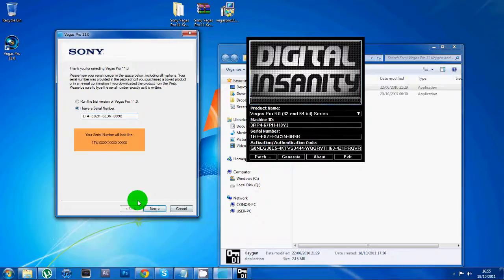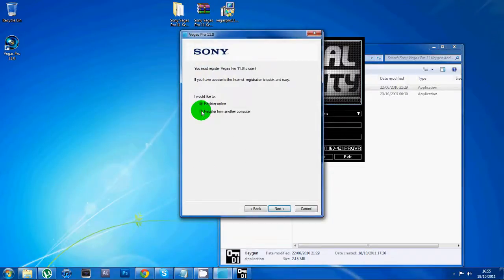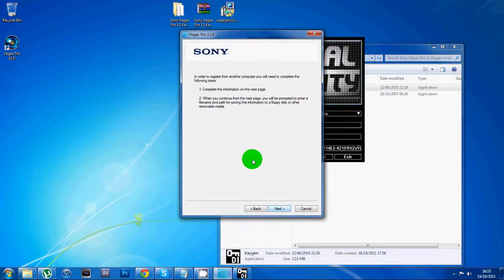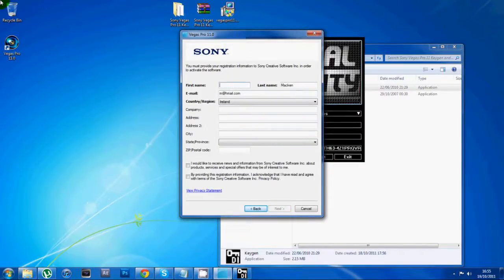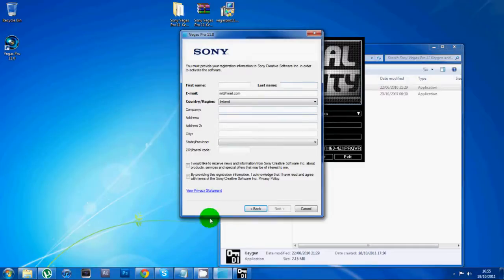Then just click next, register from another computer, next, and you want to just put any old crap in there.